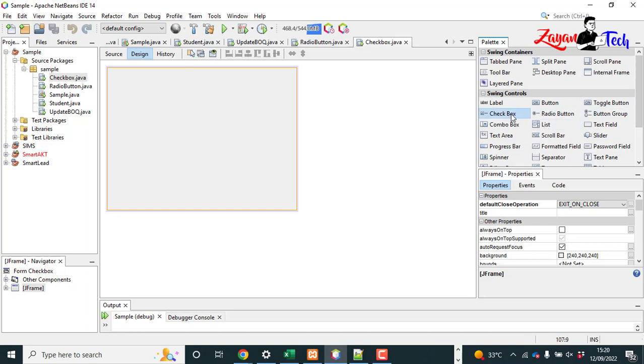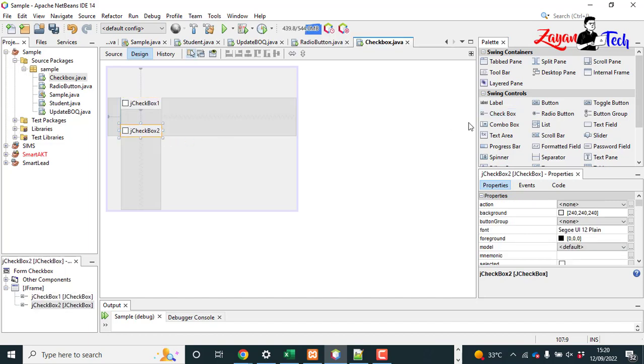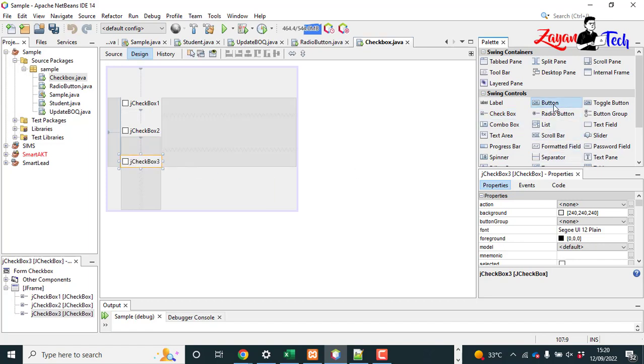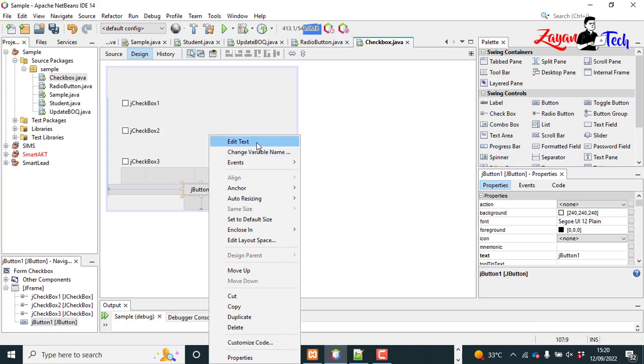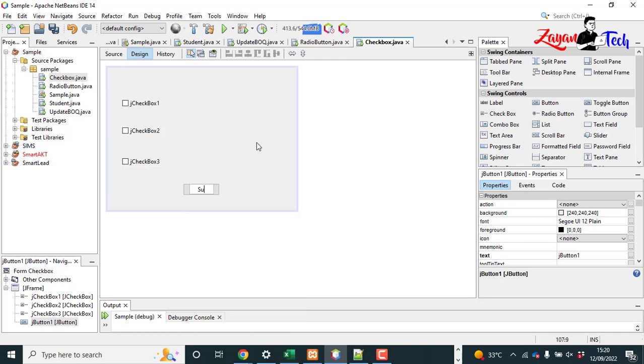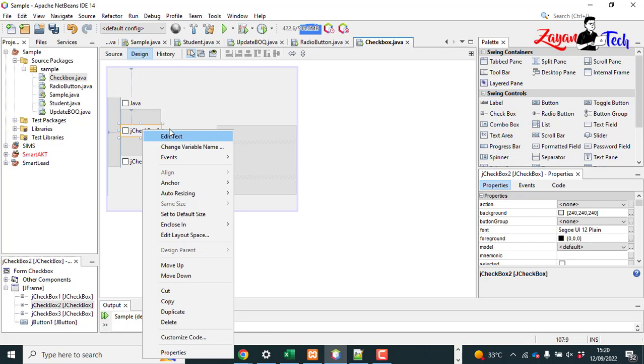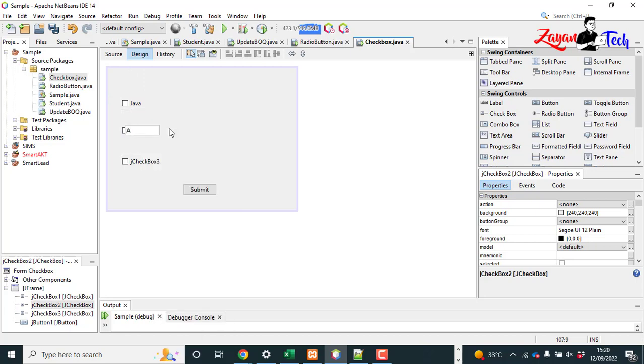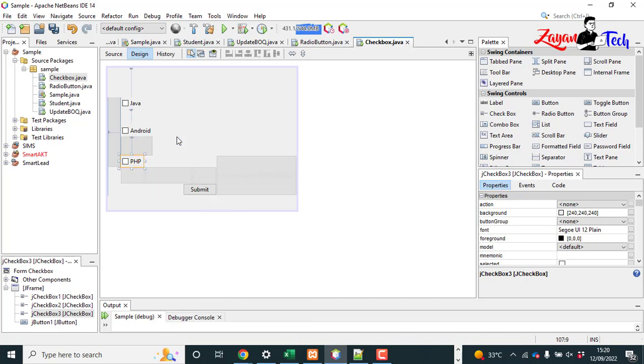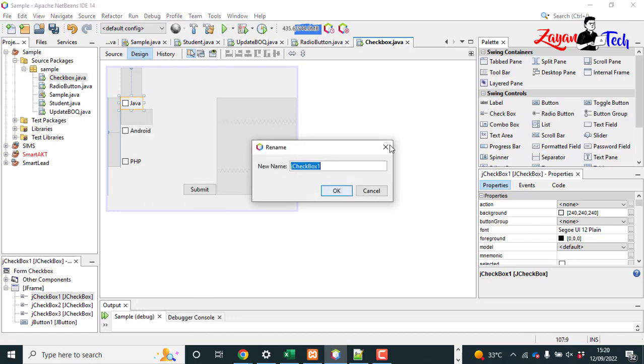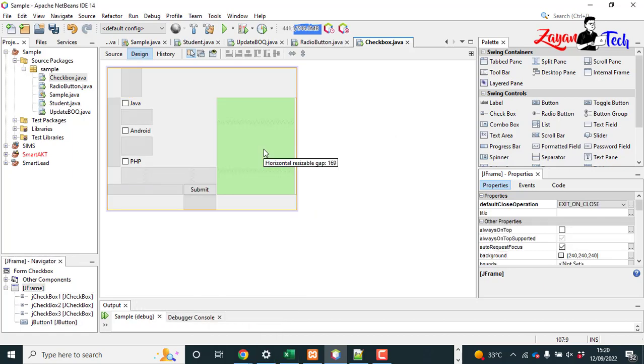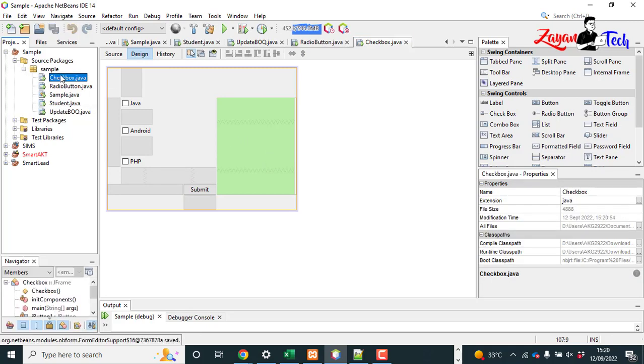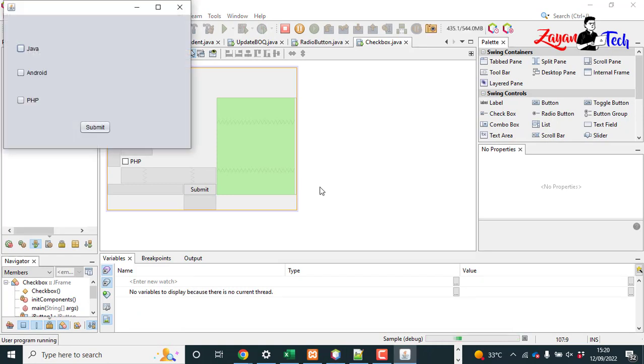From the right side we can see checkbox. This one - drag and drop. And we need to add submit button. Submit. Same Java, Android, PHP. Okay, I'm not changing the variable names here. If you want you can change. I'm not doing it just to not waste the time. So let's run and save, how it is working.